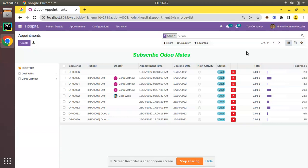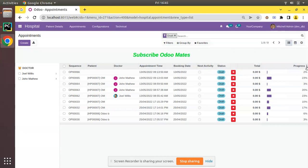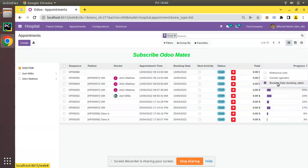Currently I have opened the appointment tree view where we have got three dots at the end of the header. The use of these three dots is if I need to make any extra field visible in the tree, I can simply click on that and that field will be getting displayed.